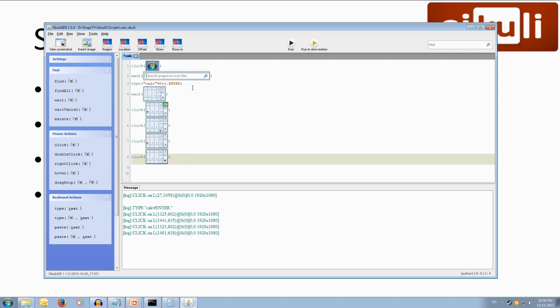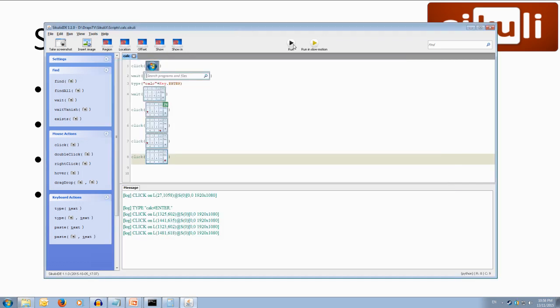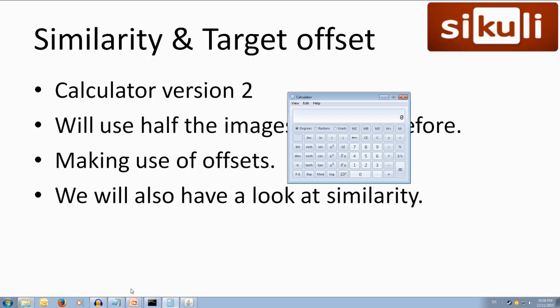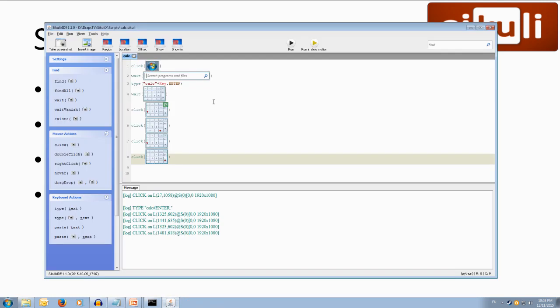So we're actually cutting our total program in half so if we save this go back to our folder here you'll notice that we've only got three images now we've got the start button the search button and the calculator area. And if we run it close the calculator first now if we run it hit run